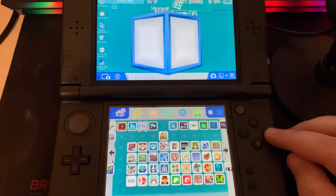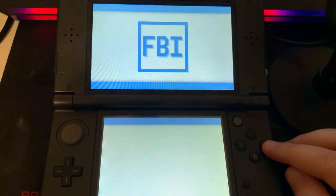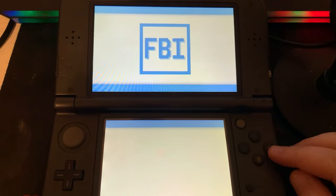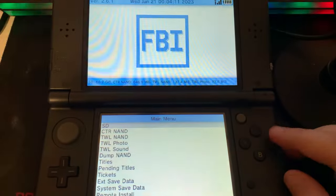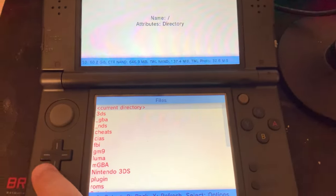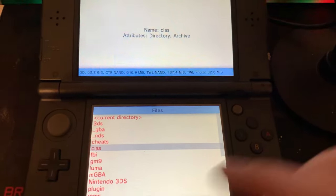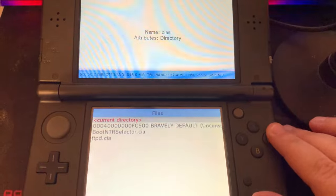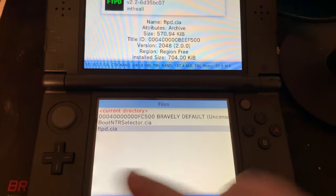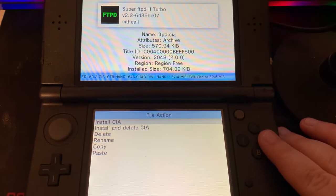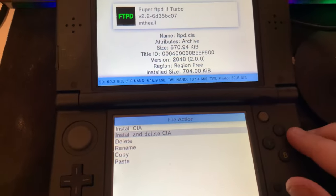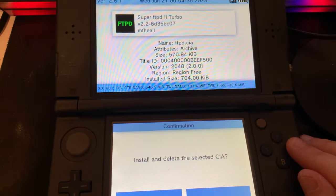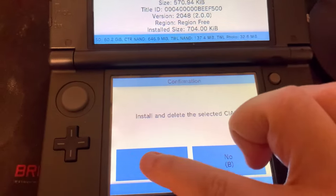Now, we're going to go to our 3DS and to FBI on our 3DS. We're going to go to SD. Next, we're going to go to CIA's because that's where we put our file. Now, we're going to go to FTPD CIA, press A, and then we're going to go to install and delete CIA. Then we're going to press the A button, and then yes.